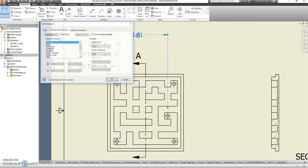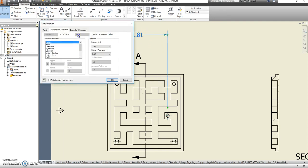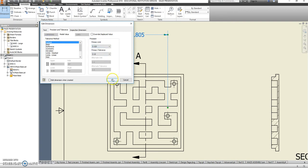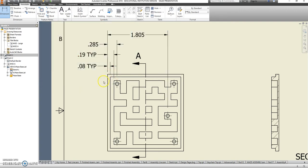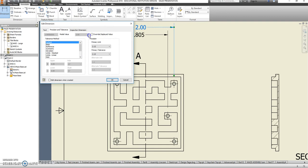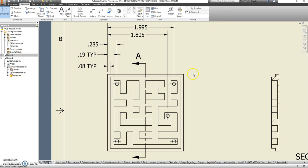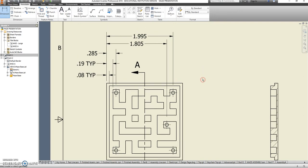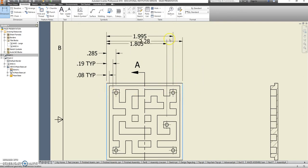So .285 is what it's supposed to be. This other one here, we're going to change that as well. That's supposed to be three after. I believe that one's right at two, but we'll check. It is not. And then we should know the overall size of that part.